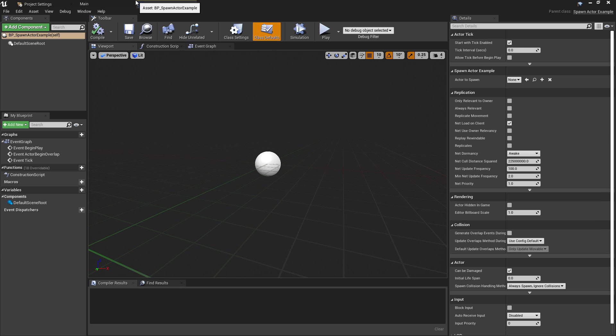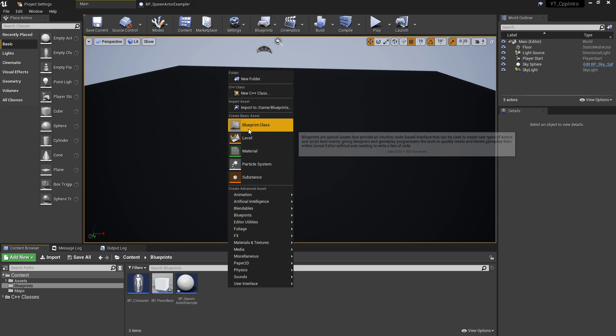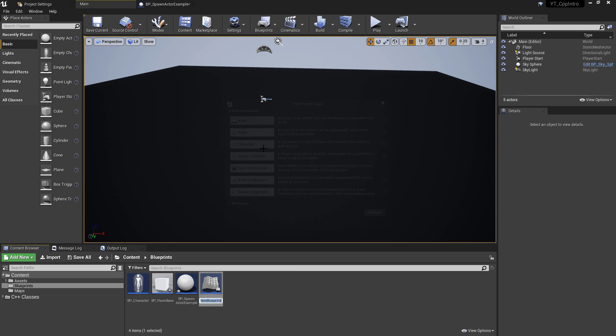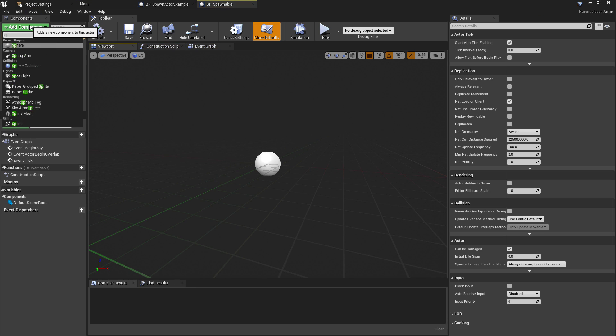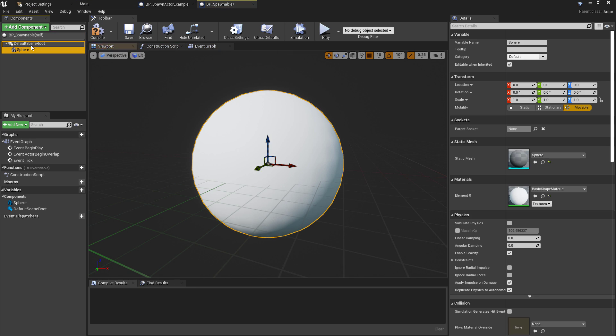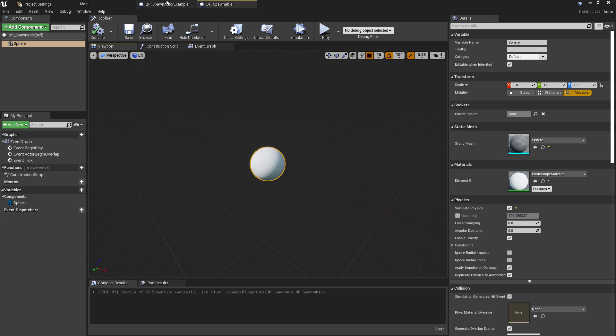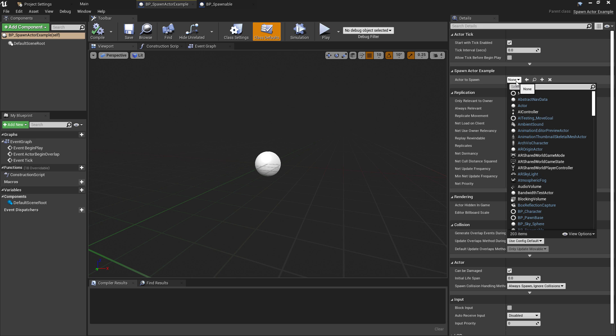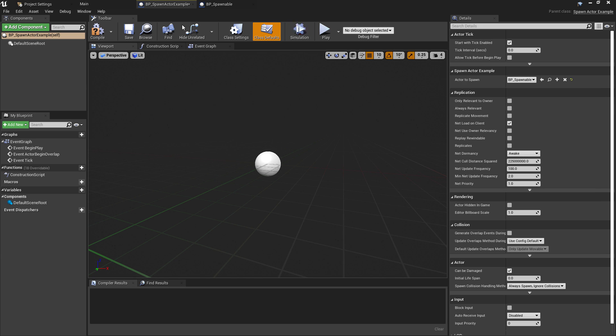For this example, I'm just going to create a purely blueprint based class of type actor named BP underscore spawnable. Inside of this I'll replace the root component with a sphere mesh component and set the physics simulation to true. Back in the BP underscore spawn actor example class, we can now assign our new BP underscore spawnable class to the actor to spawn variable.